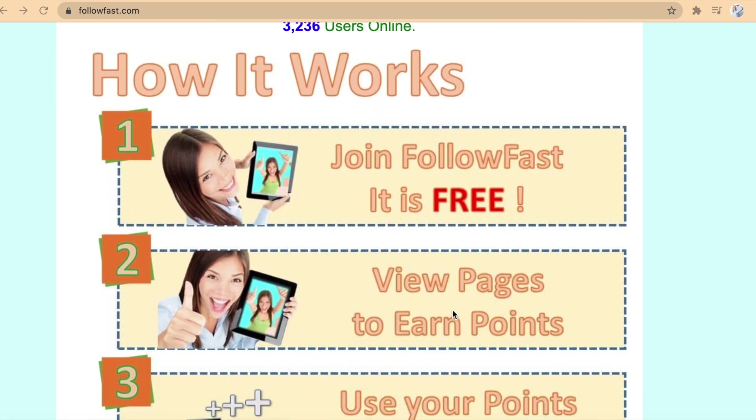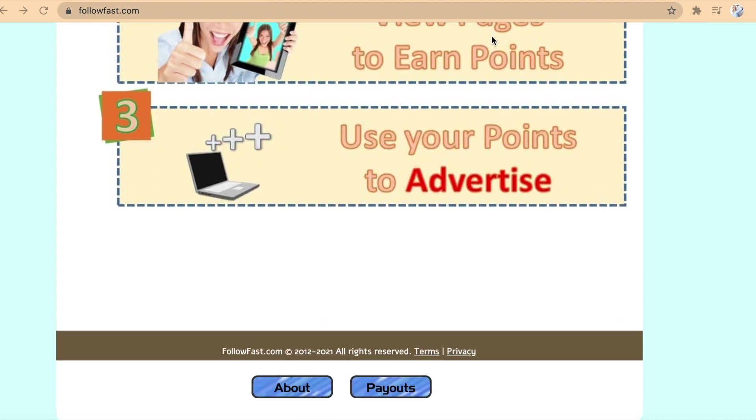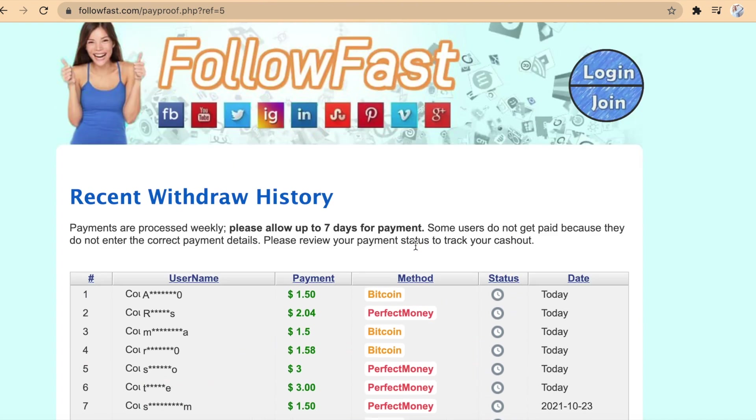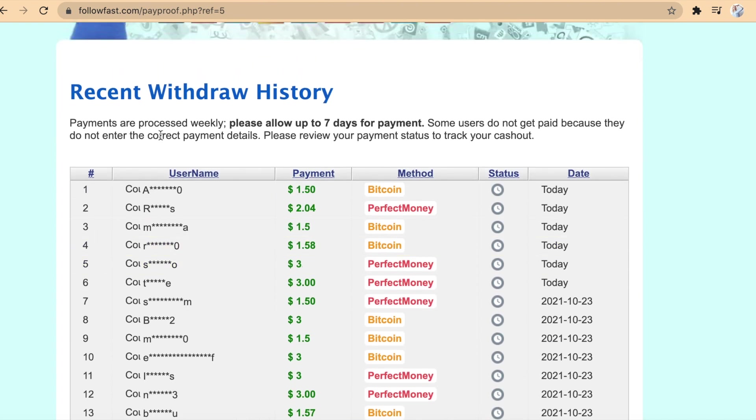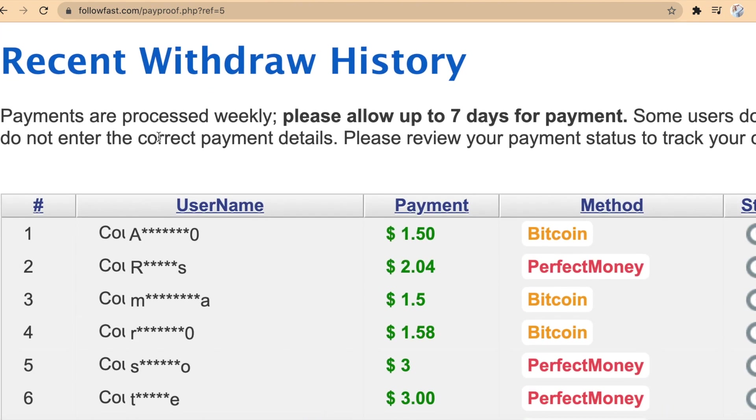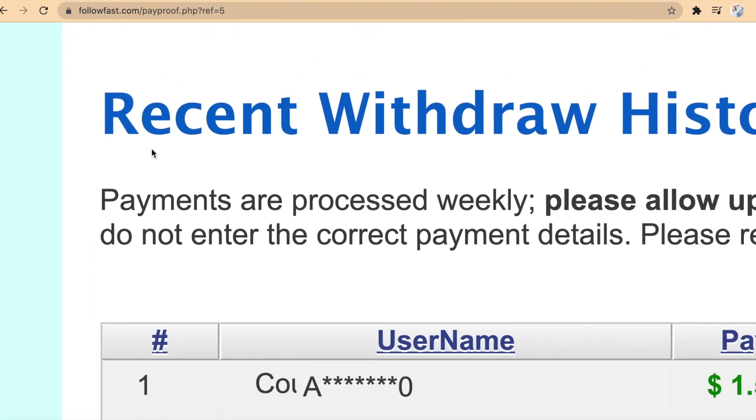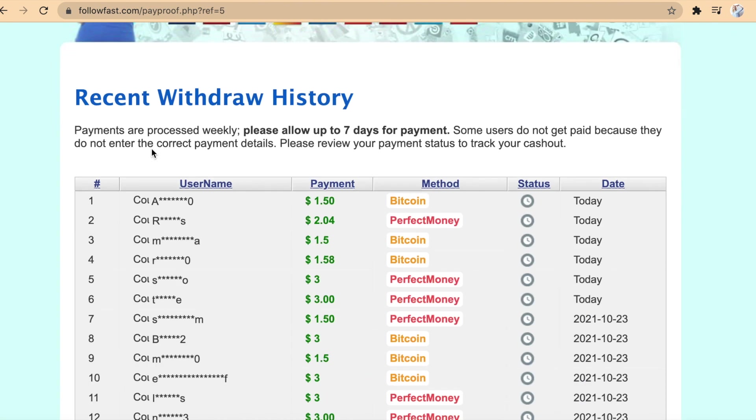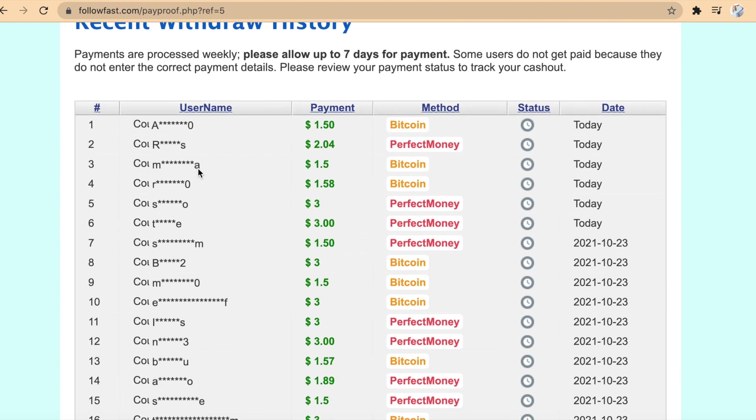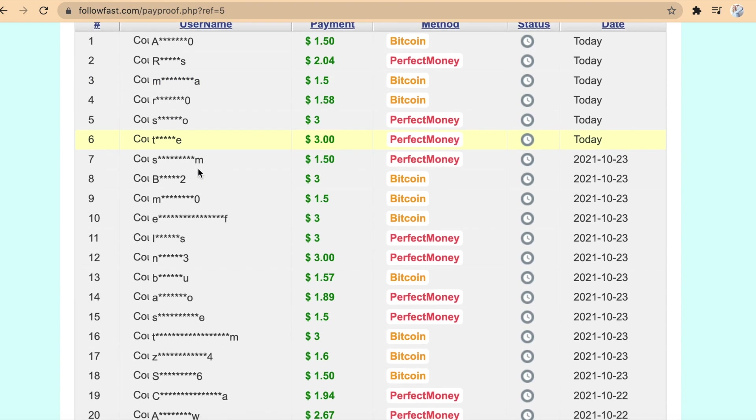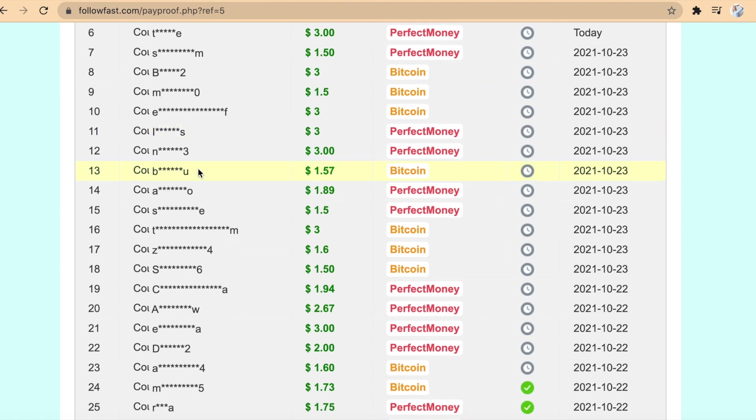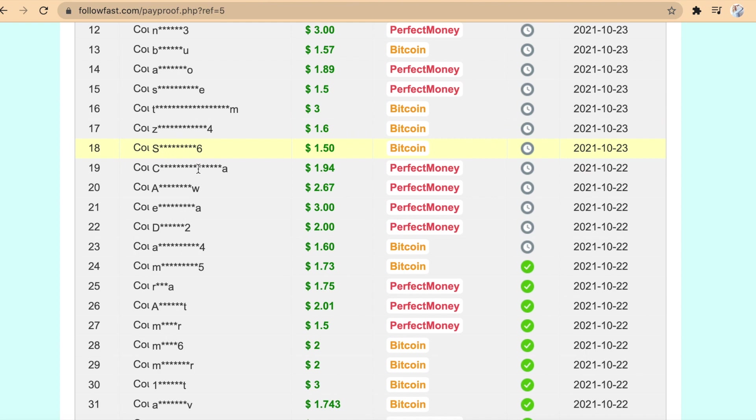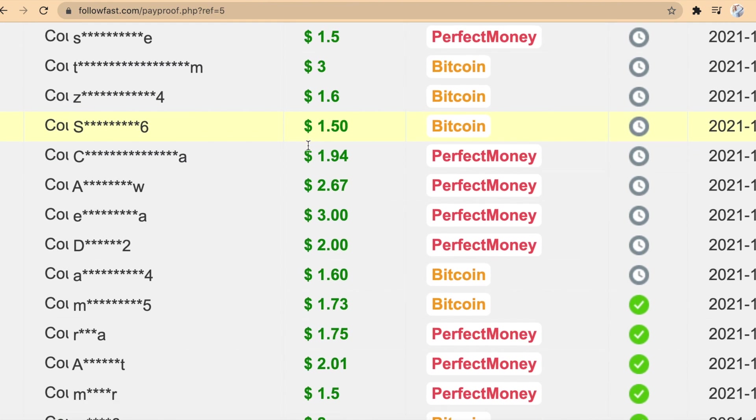And if you look at the recent withdrawal history, you will see that people from all over the world are cashing out real money on a daily basis. This is just today, so that just shows you that this website is very transparent when it comes to how much money you can earn and cash out. These individuals have come from various countries and are able to cash out their earnings.